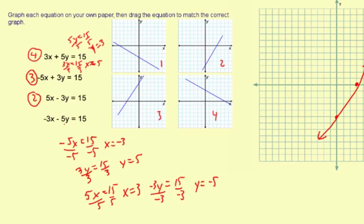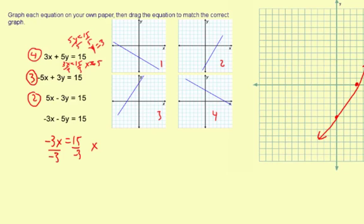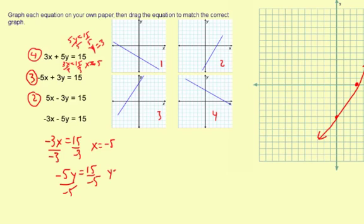But I'm going to go ahead and do the work for it anyway. So here's the last one: negative 3x minus 5y equals 15. I'm going to do negative 3x equals 15, divide by negative 3, and we get x equals negative 5. Then for the y, it's going to be negative 5y equals 15. Divide by negative 5 on both sides — y equals negative 3.